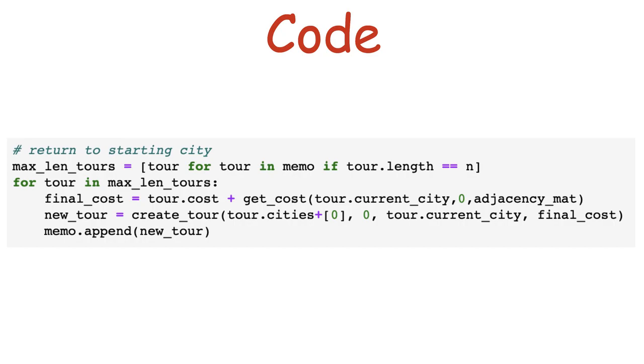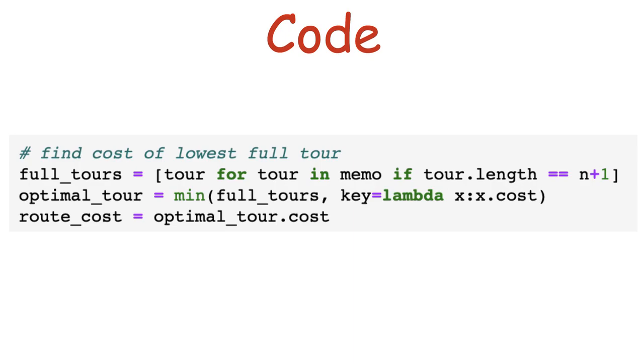After that, we have to expand each of the tours that visited all of the cities to account for returning to city 0, our starting city. Then we find the best possible tour by taking the maximum length tour with the lowest traveling distance. Note that we save the optimal tour in a different variable called optimal_tour.